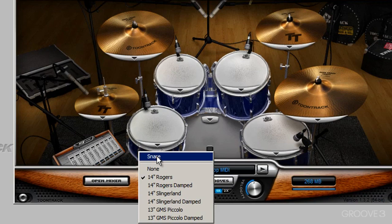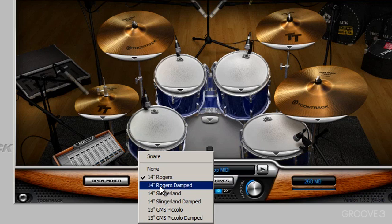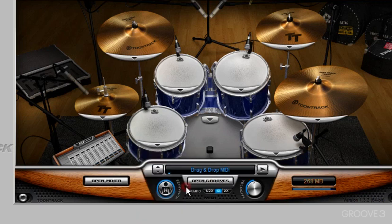We're looking at the snare options. If I want to change this snare from what it is at the moment - currently loaded is a 14-inch Rogers snare - notice down here the different snares we can use to replace it. We can also use the same snare but choose a damped version of it. With this Rogers snare, if I come down to the 14-inch Rogers damped version and wait a few seconds while it loads up, by clicking on our snare we get a slightly subtle change in sound - a more damped version of this snare.